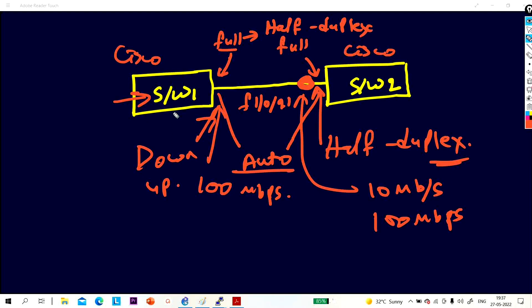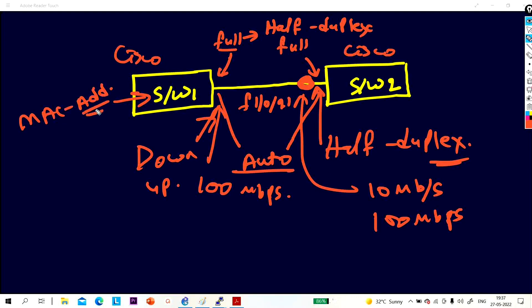The last question is: how do you inject a static MAC address into the MAC address table of a switch? We are going to discuss these three questions in this video.